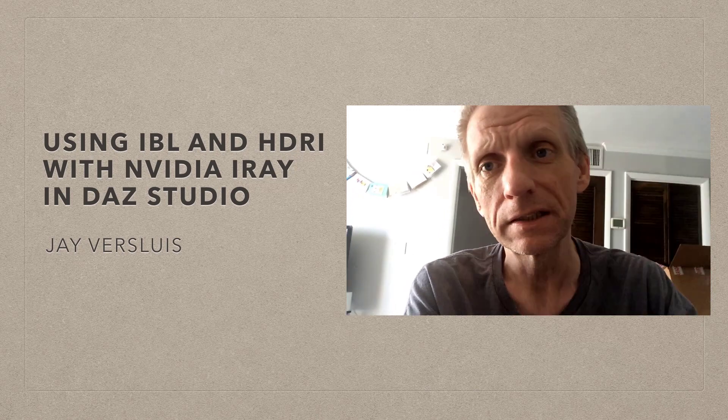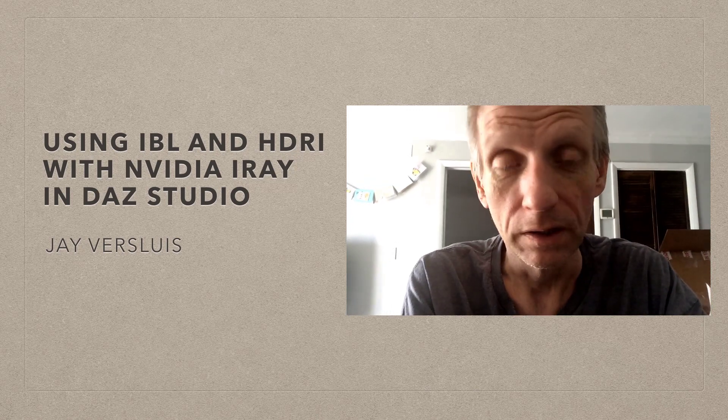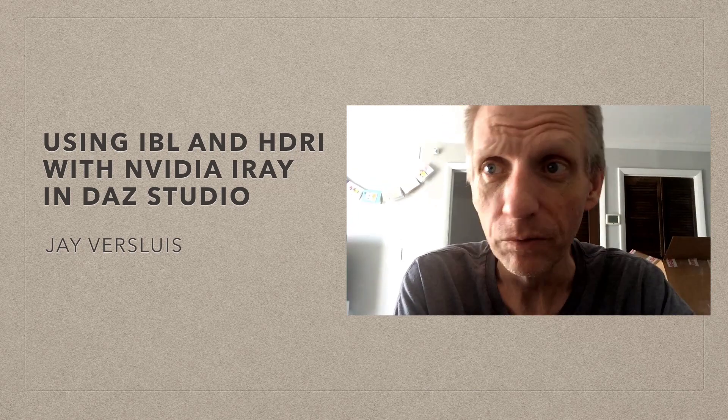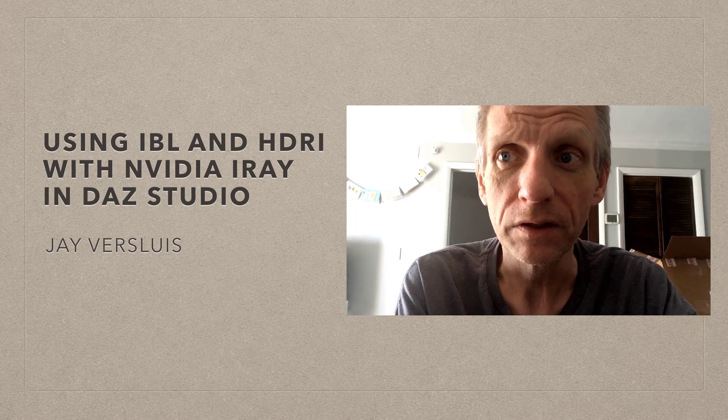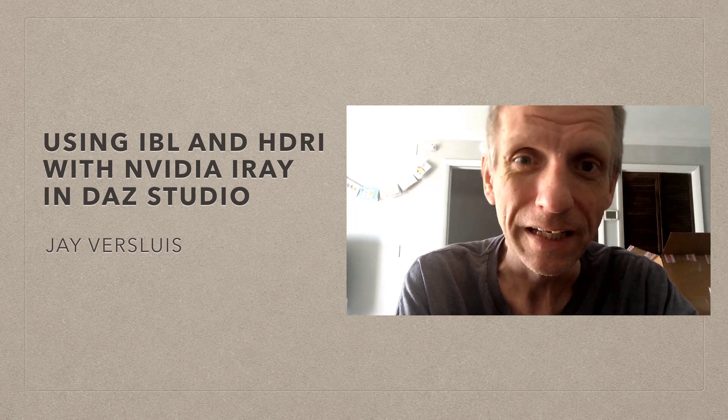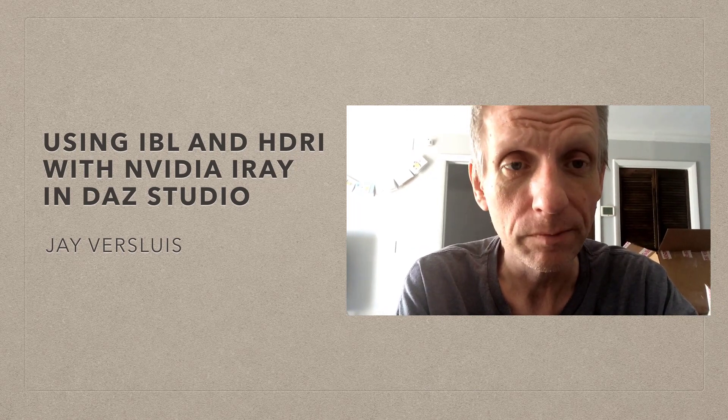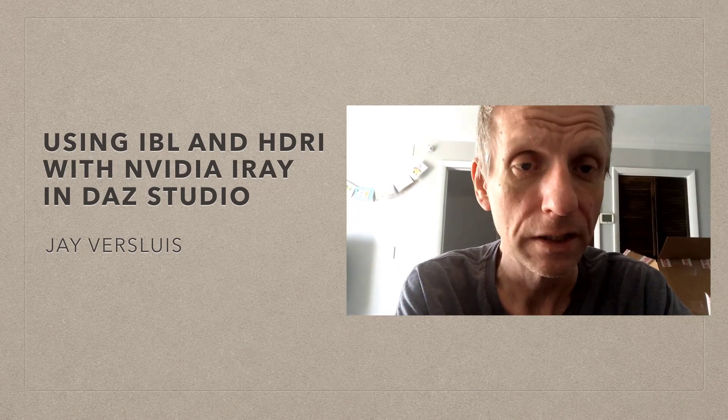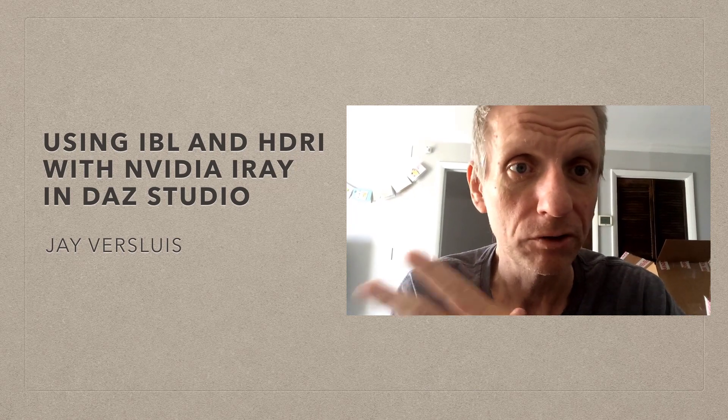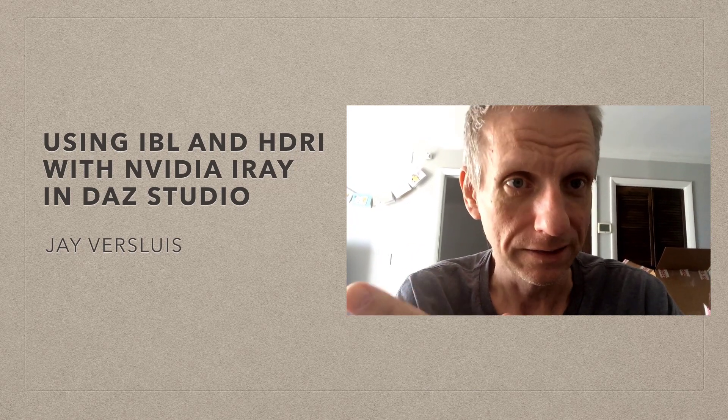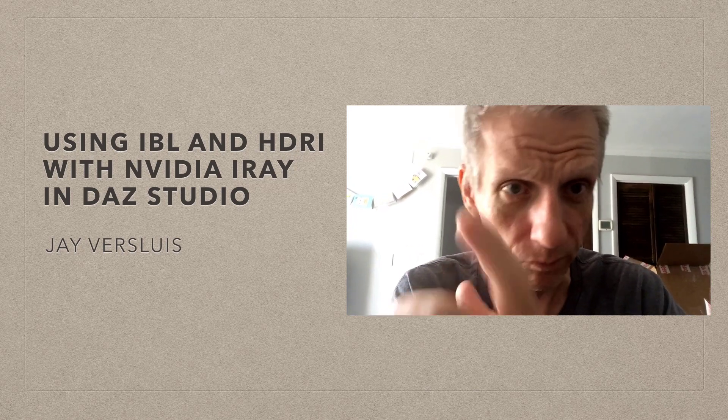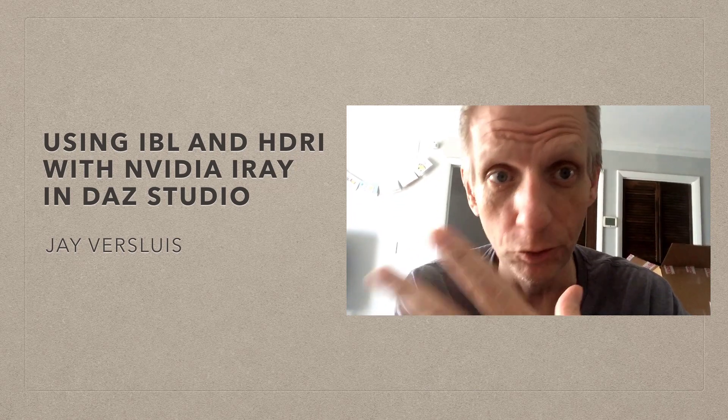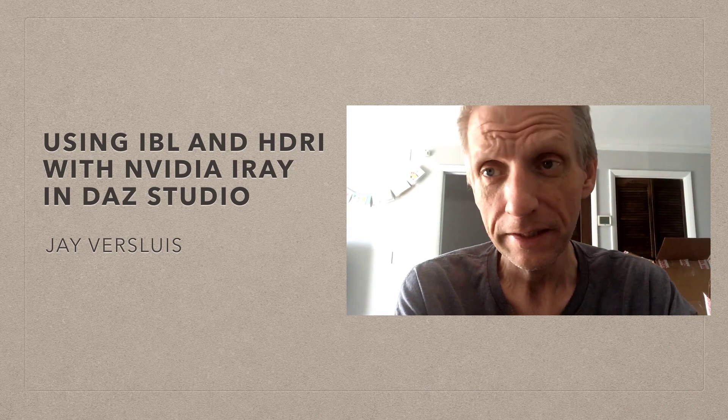Image-based lighting, also called IBL for short, works by using a high dynamic range image to light the scene rather than using parametric lights that we used in the previous video to illuminate your scene.